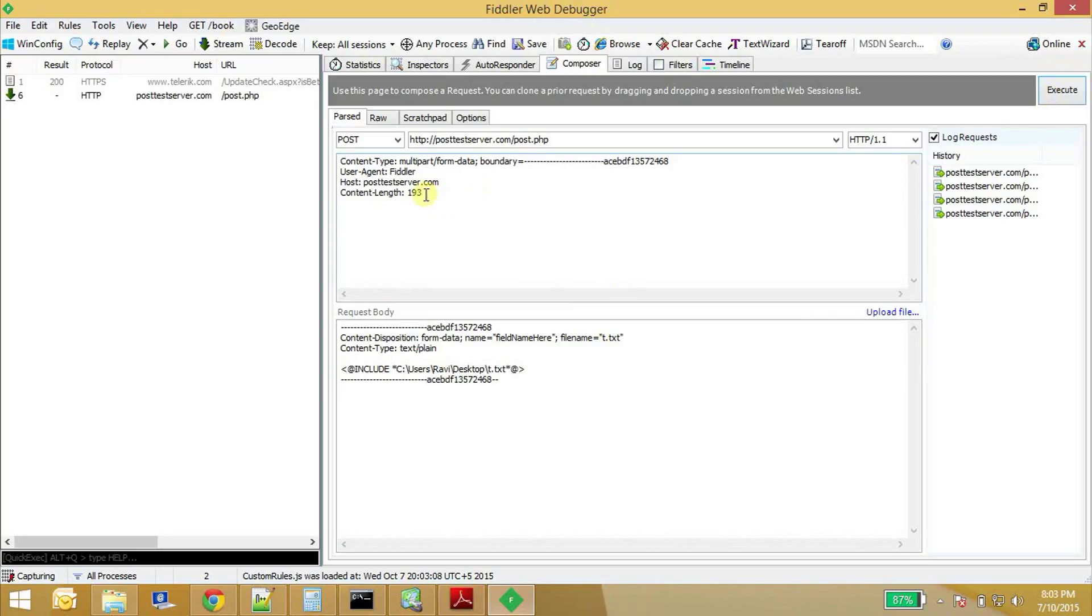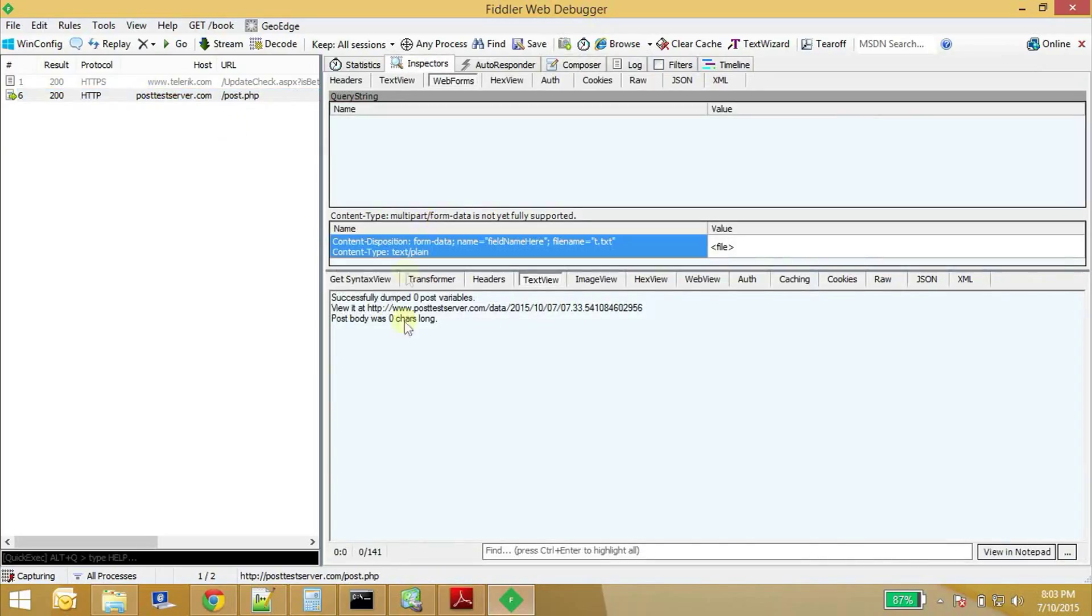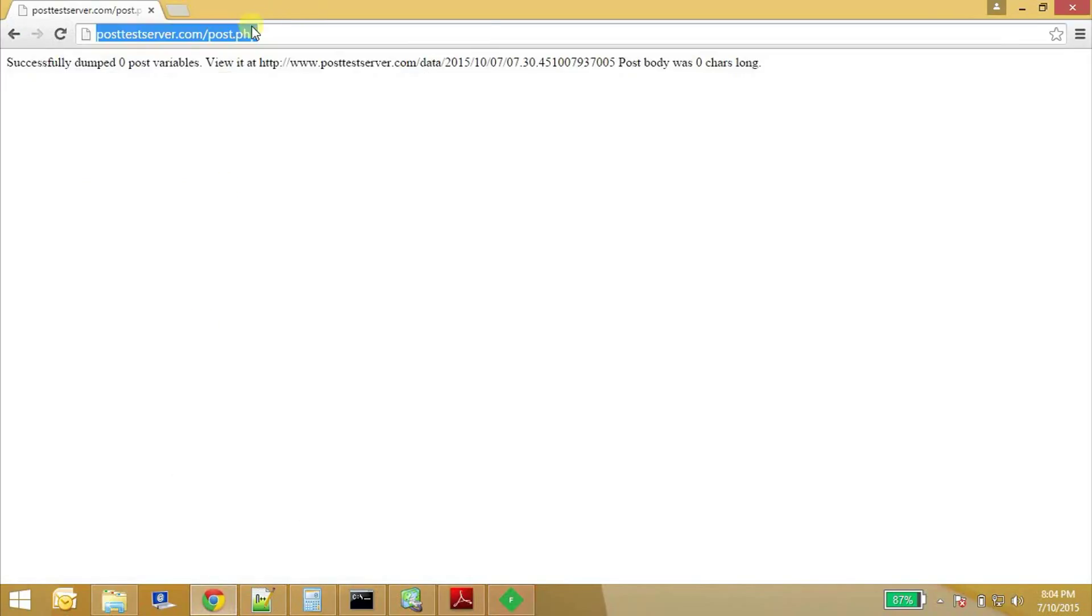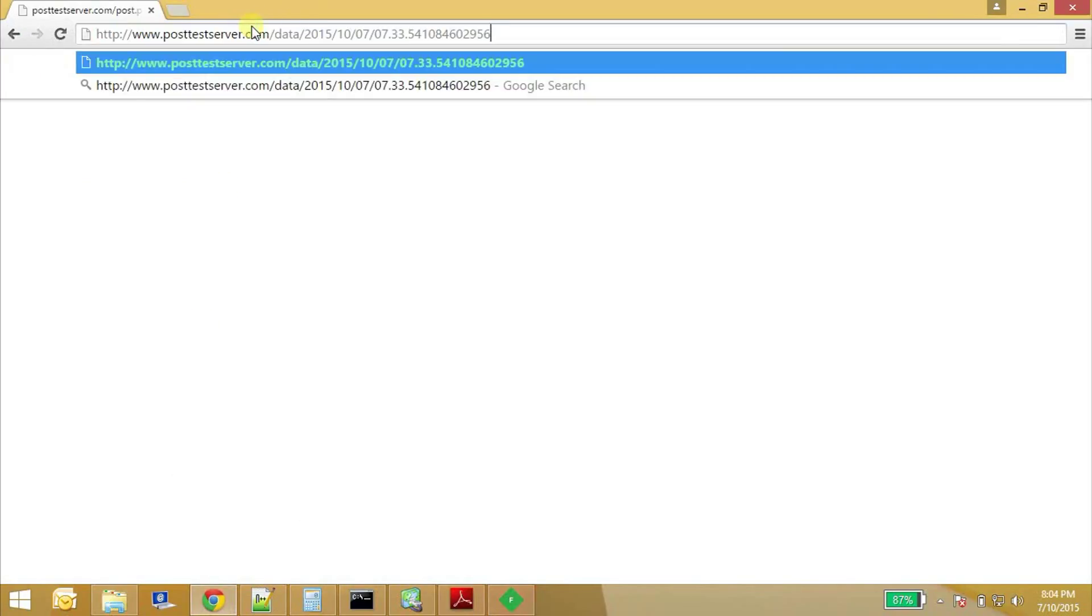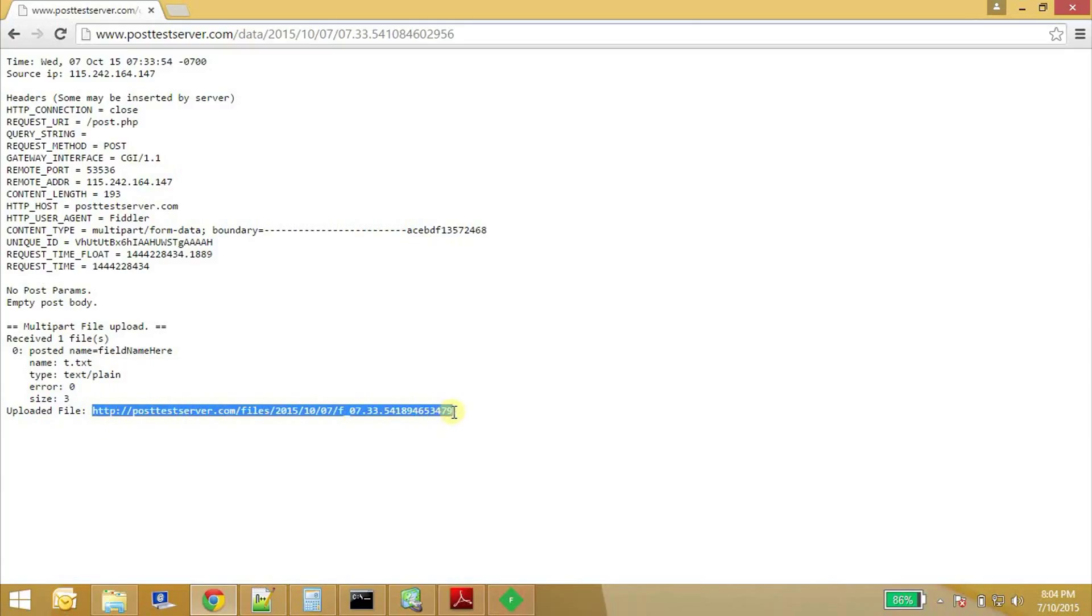Okay. It says that the content length was 163. And let's see what's the response is. The server says successfully dumped zero post variables and we will check this URL. So whatever we have posted it is available at this URL. Let's see what's there in it. Okay. So here it is. So we uploaded t.txt and the size of the file is three bytes. So you can see the content uploaded file contents are here at this URL.